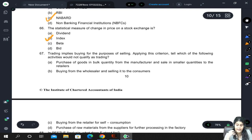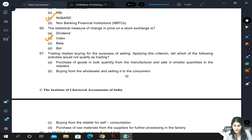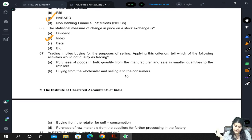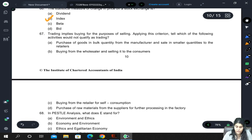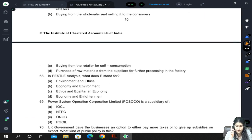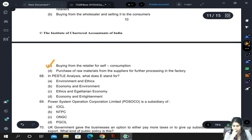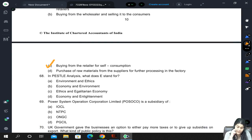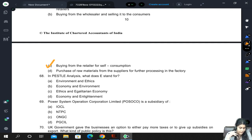Trading implies buying for the purpose of selling. Which of the following would not qualify as trading? Buying from a retailer for self-consumption is not trading because you are not selling it back to someone. Similarly, purchasing raw materials from a supplier for further processing in a factory is also not trading — you are not using it for the purpose of selling it off.